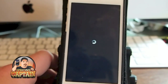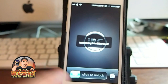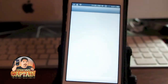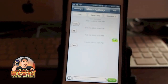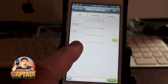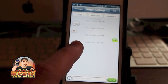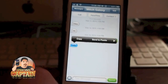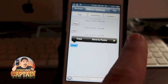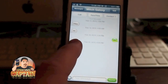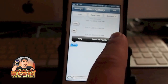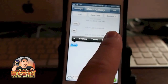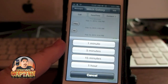When it comes back, open the Messages application — this only works in Messages, keep that in mind. Open Messages, go in, and hold your finger down on the text message that you want to be reminded about.